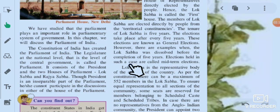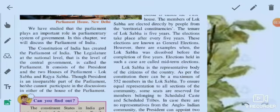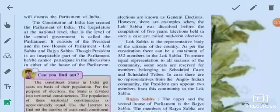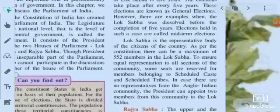Elections held in such a case — before the completion of the five-year term — are called mid-term elections.